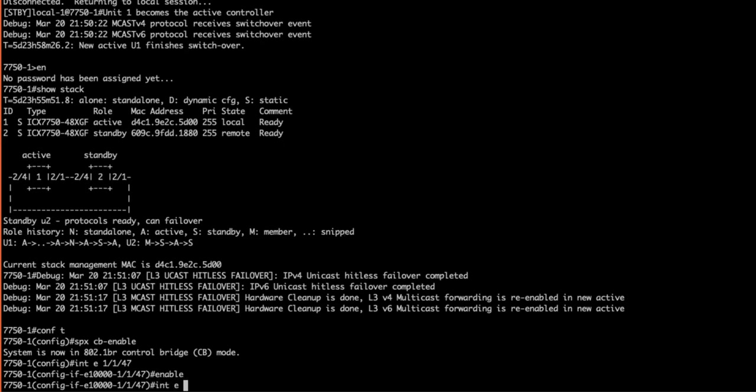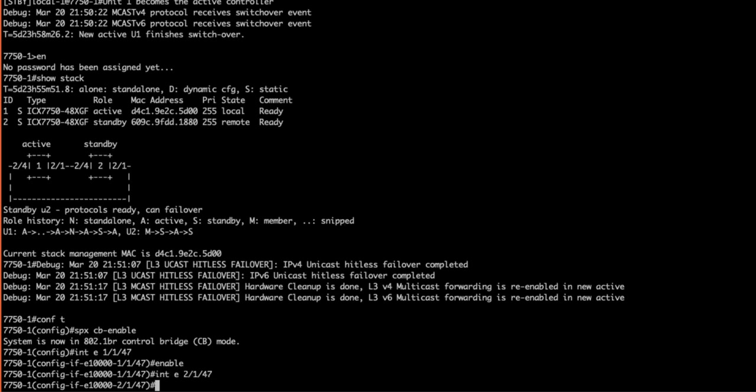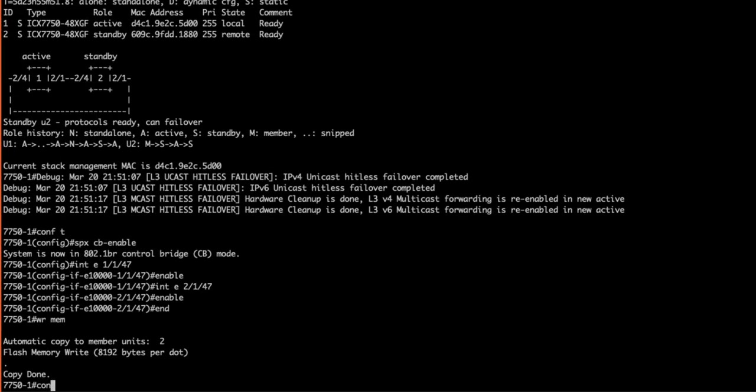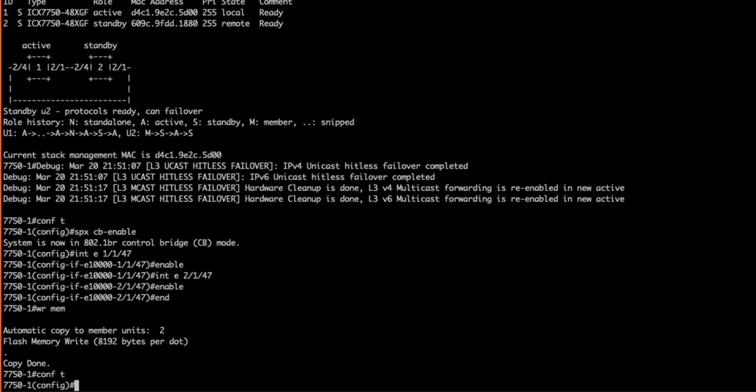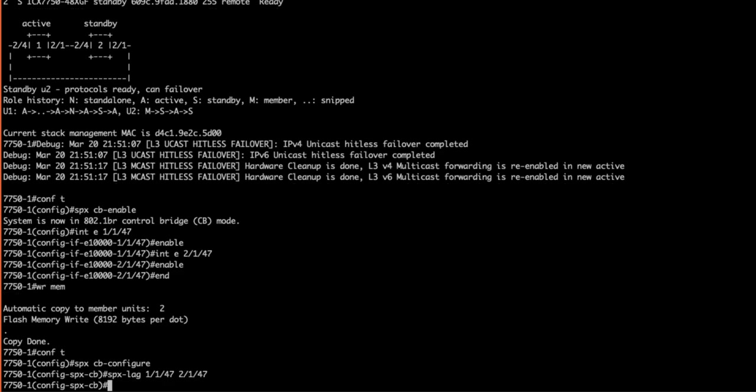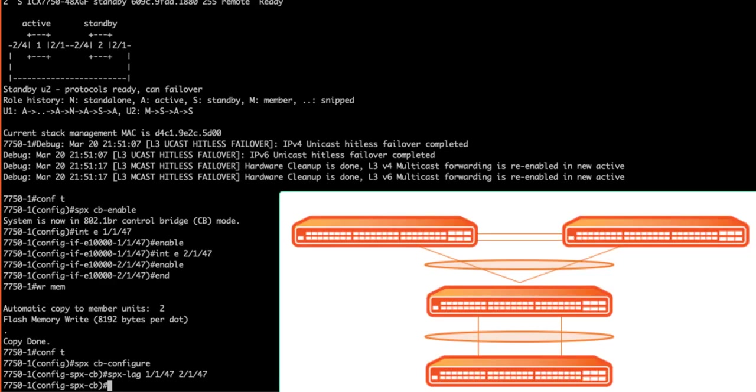The system would notify us that the ports were disabled if we attempted to configure our SPX lags. However this will make the process much smoother. Next in config mode we enter SPX CB configure, then SPX lag and the interfaces to be included. In our case they are ports Ethernet 1/47 and Ethernet 2/47. This is important to note: we have links ran to each of our CB units within the stack.